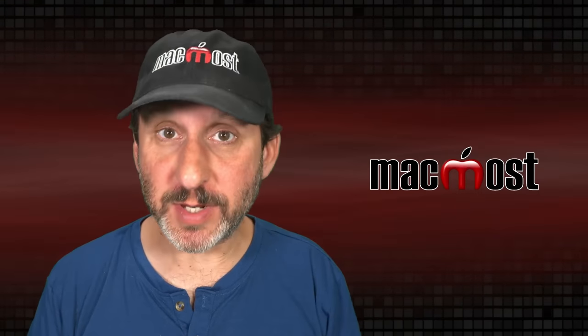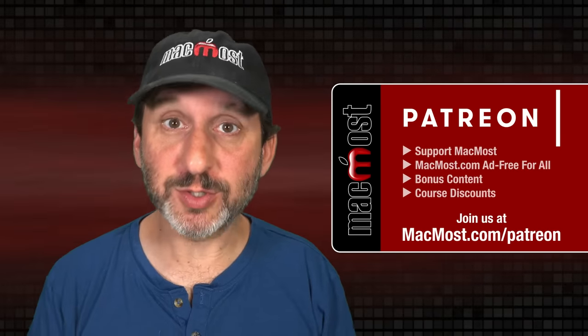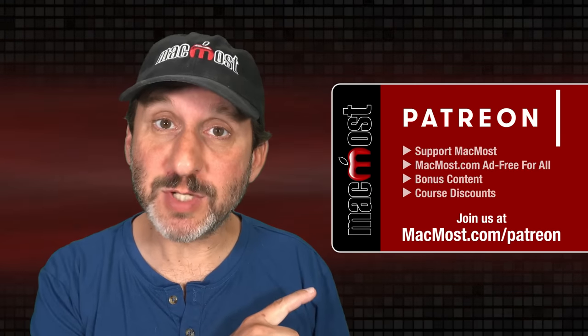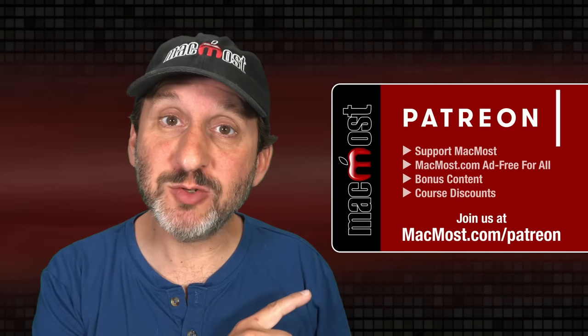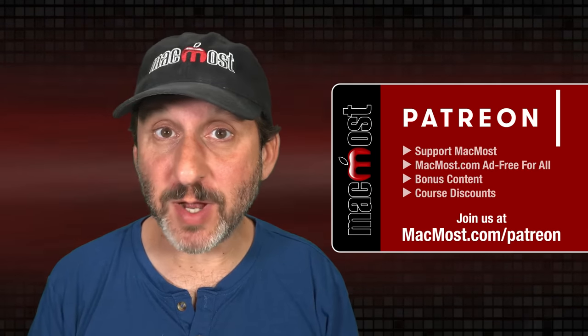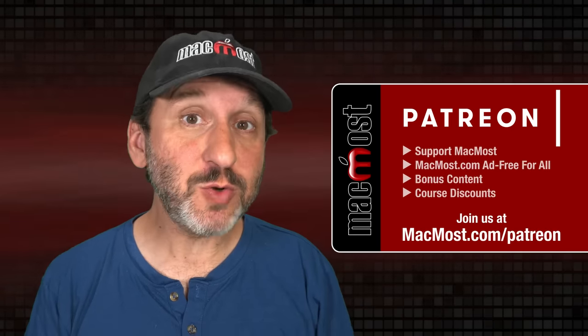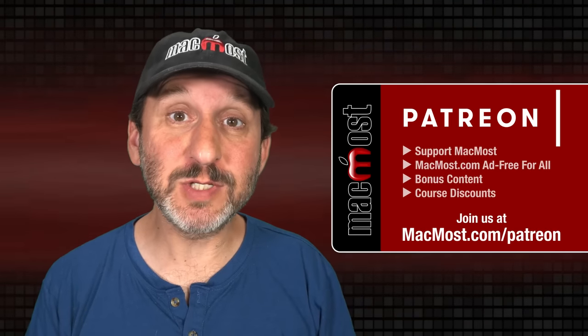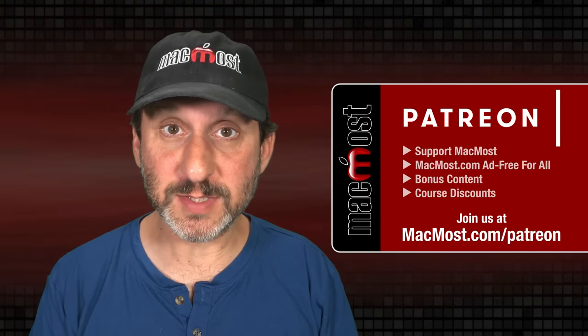MacMost is brought to you thanks to a great group of more than 1000 supporters. Go to MacMost.com/Patreon. There you could read more about the Patreon campaign. Join us and get exclusive content and course discounts.